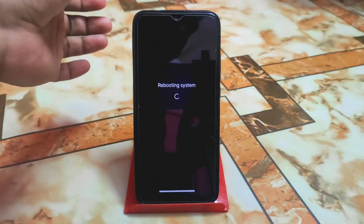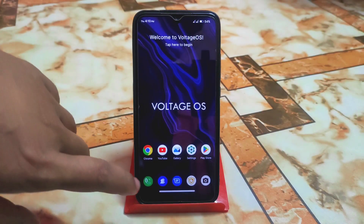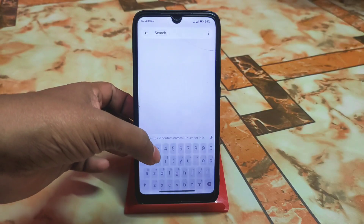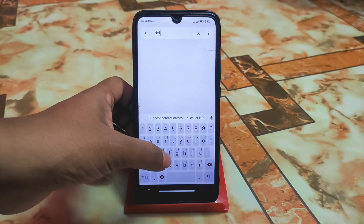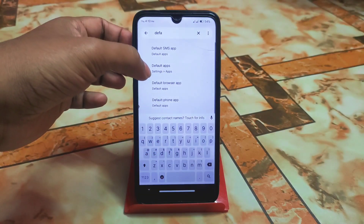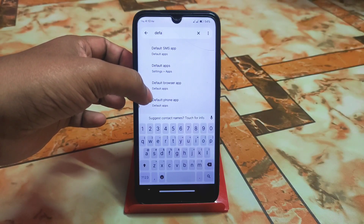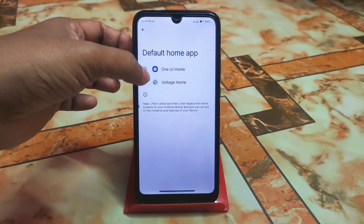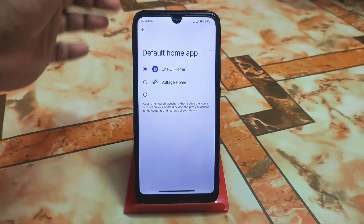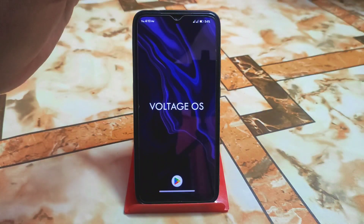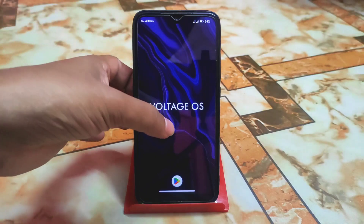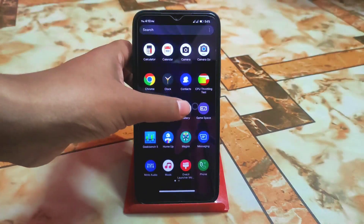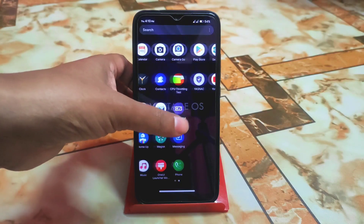The device has booted again. Go to Settings and type 'default home app,' or go to Default Apps > Home App. Select One Way — that means we've changed the default launcher and we are now using the One Way Launcher.